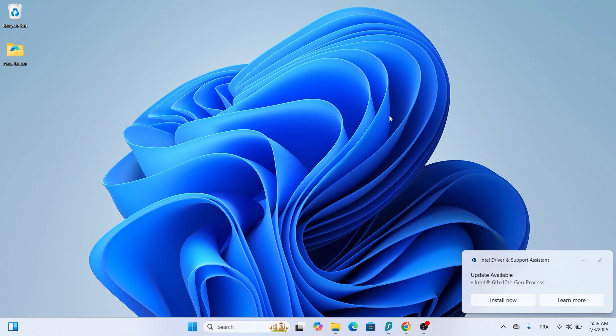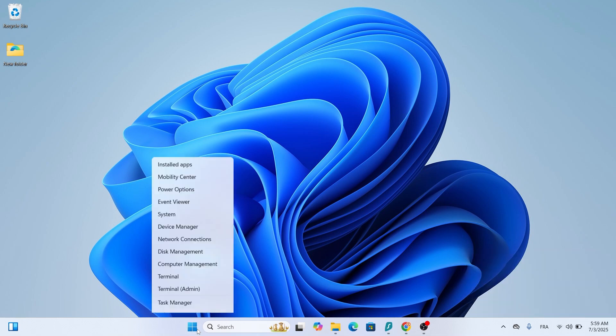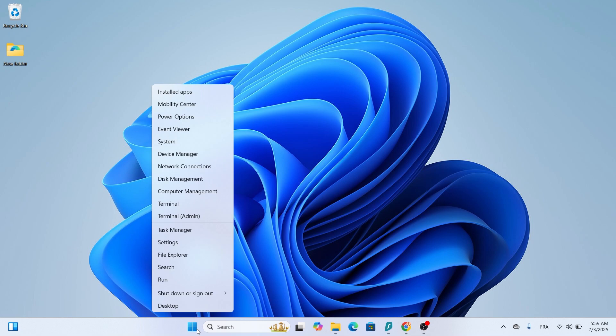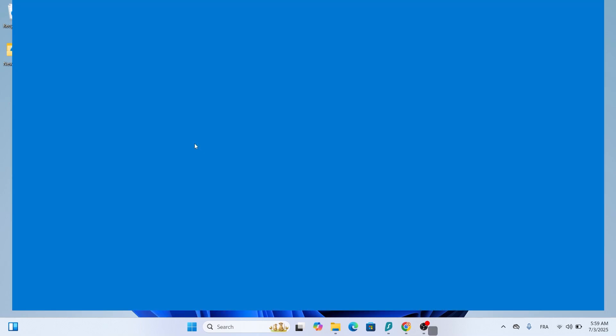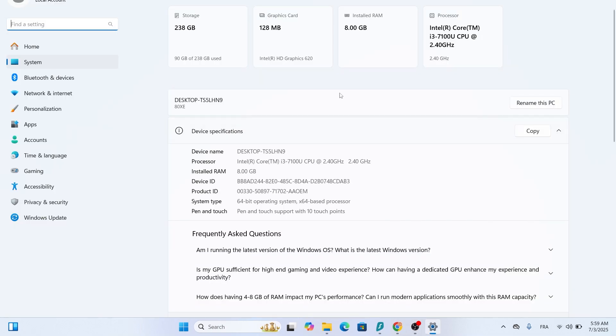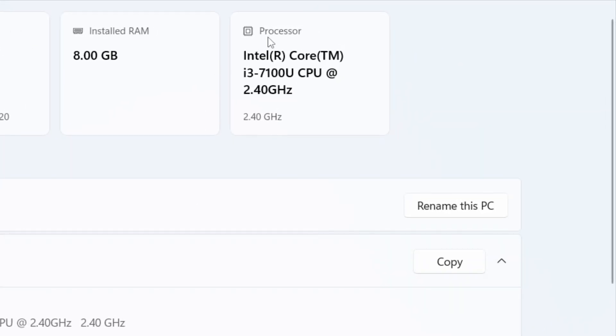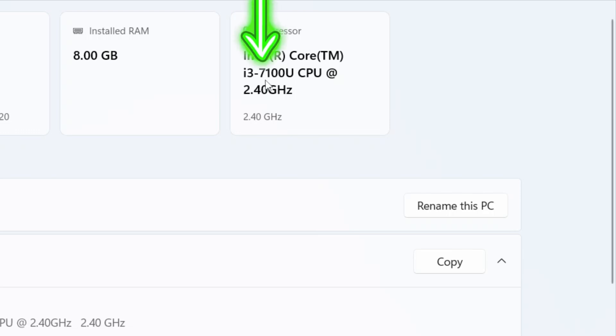First, let's identify your processor and graphics model. Right-click the Start button at the bottom left of your screen and select System. This opens the System Information window. Look under Processor to find your Intel processor details, like Intel Core i5-7500 or similar. Note the generation, for example, a number like 7 means 7th generation. This helps you find the right driver.